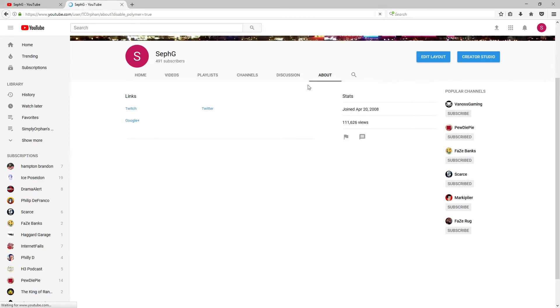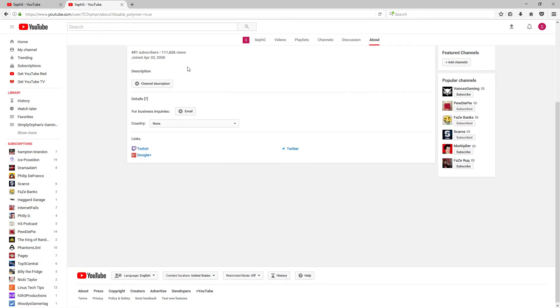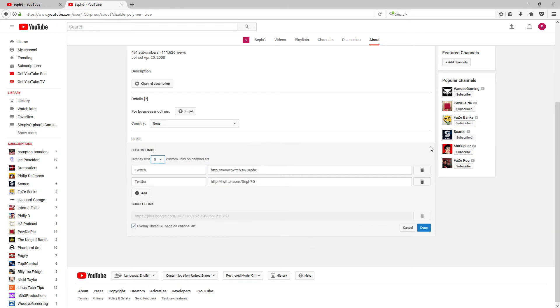Then it will bring you to this page. And then down here when you hover over this, there will be this little pencil icon. Click that. And then now you can edit your links again.